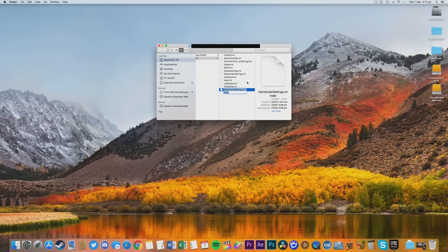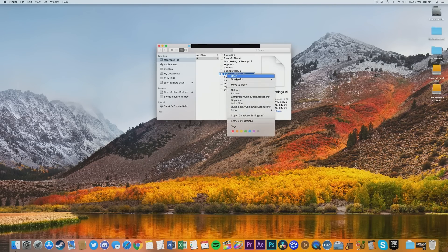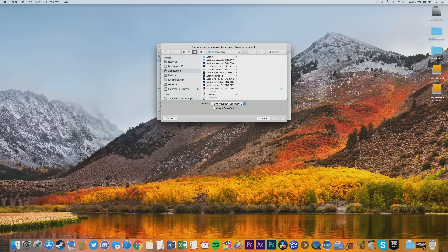Before we do anything, make a copy of it anywhere on your Mac, just in case you want to put the settings back to how they originally were. Now to open this file, right click it, then click Open With, then click Other. You should see a box with all your installed applications — find and open TextEdit.